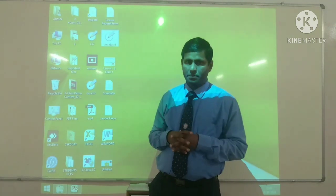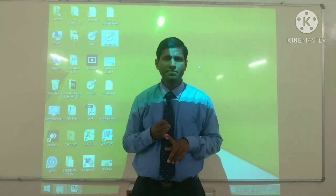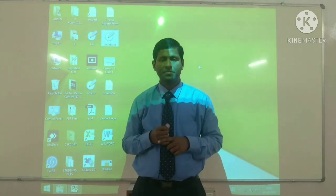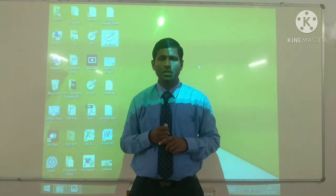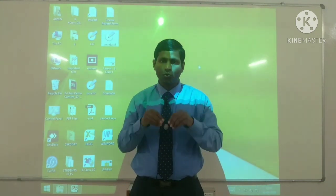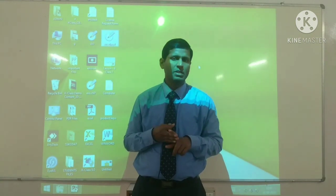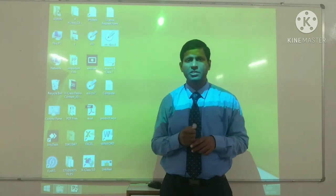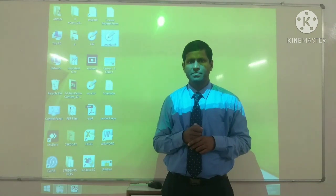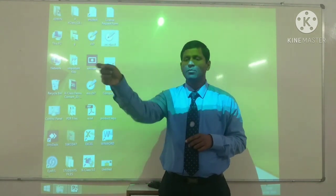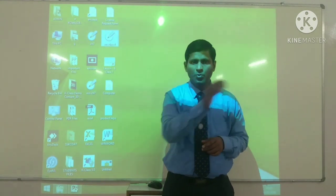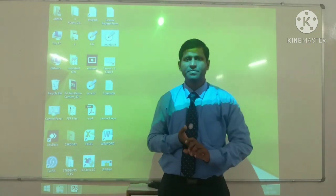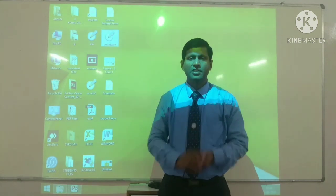तो मैं उम्मीद करता हूँ मेरे प्यारे बच्चों, आपको यह सारी चीज़ें समझ में आई हैं। Clicking का मतलब है किसी भी icon को select करना। Double clicking का मतलब है उस icon या file को open करना। Right clicking का मतलब है list of commands मिलना — according to your requirements you get lots of options। And dragging means to move an item from one place to another — एक स्थान से दूसरे स्थान पर स्थानान्तरण। There are four functions of mouse। Thank you and have a nice day!